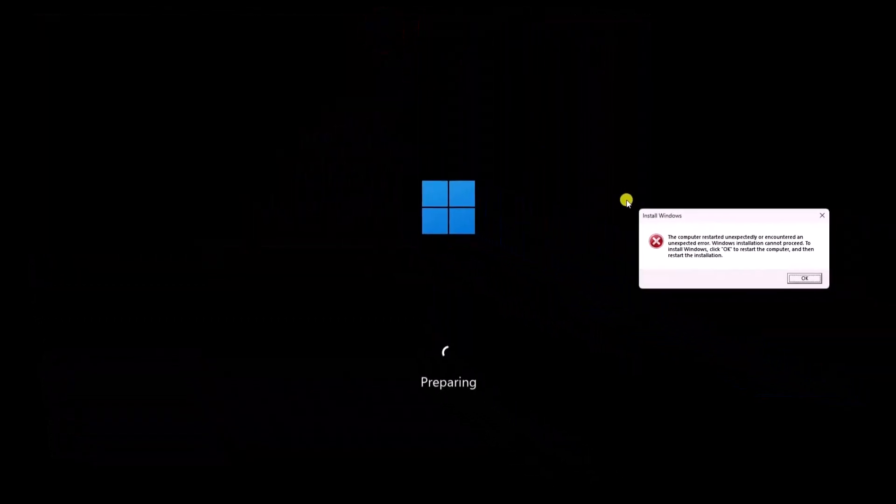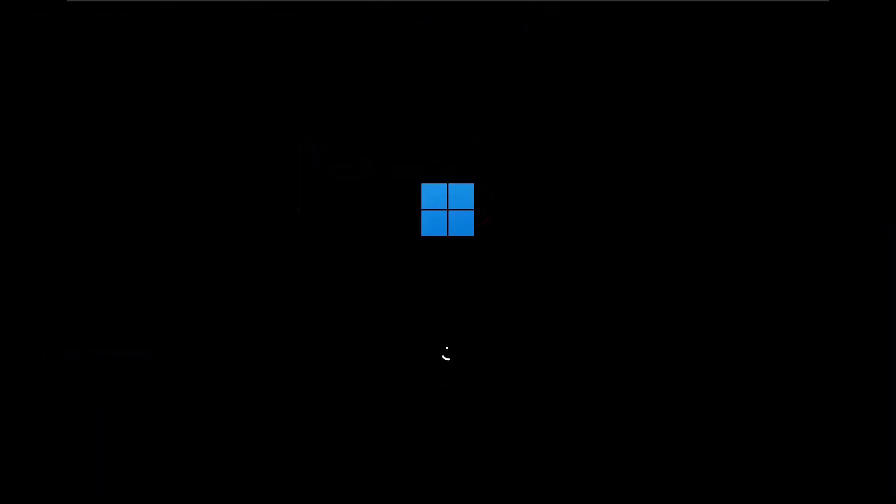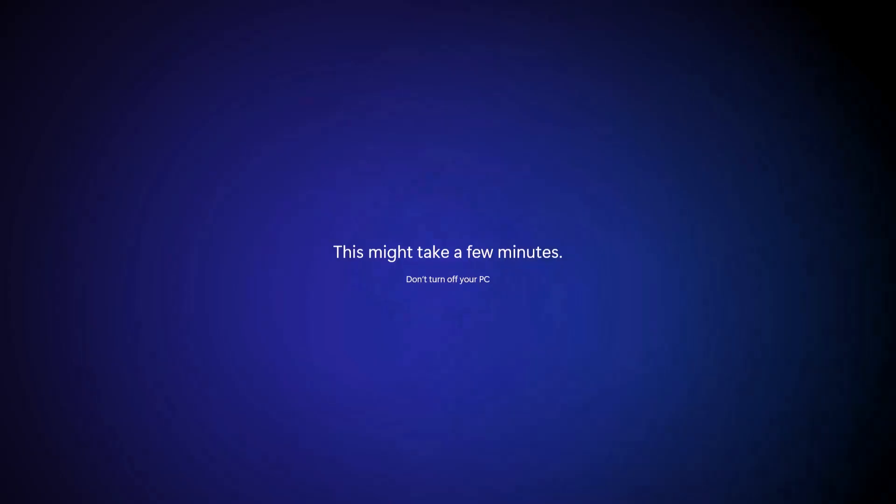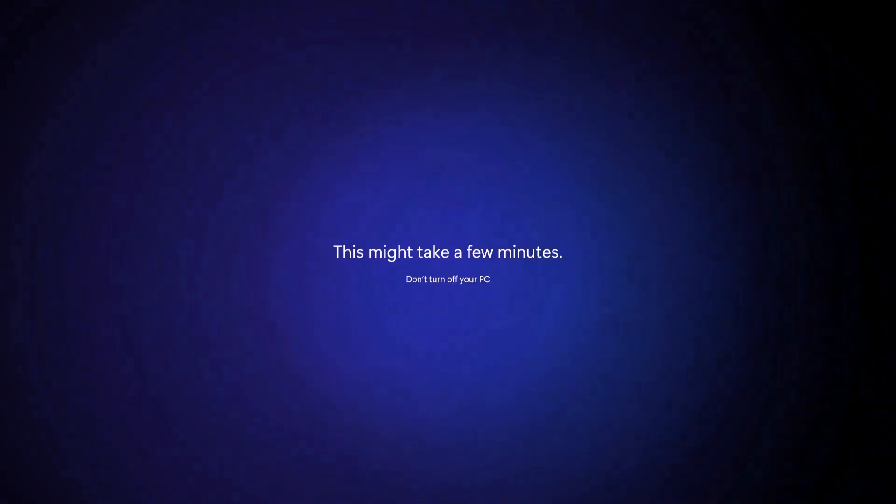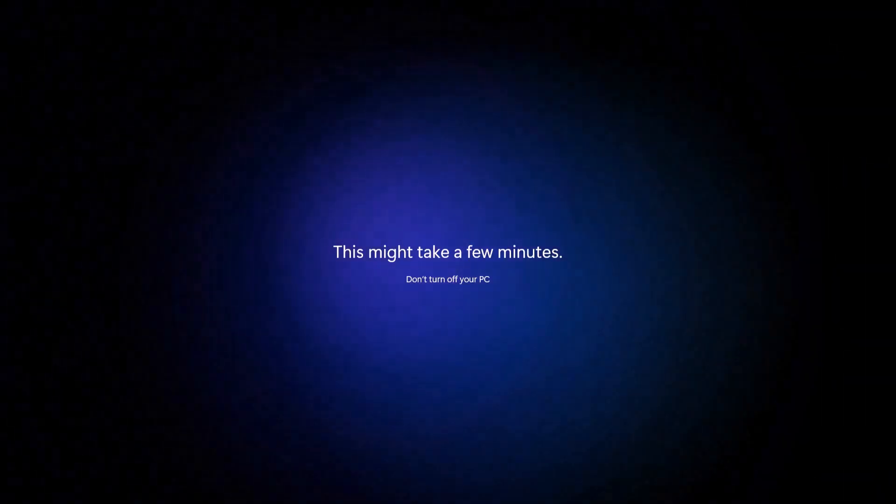After doing so, click on OK and wait for a while as this process may take some time. Hopefully, this will fix your issue. See you in the next video.